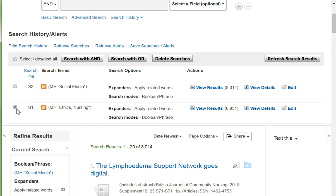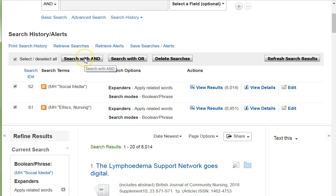I highlight Ethics Nursing and Social Media and then select Search with AND because I want my results to be combined and relevant.